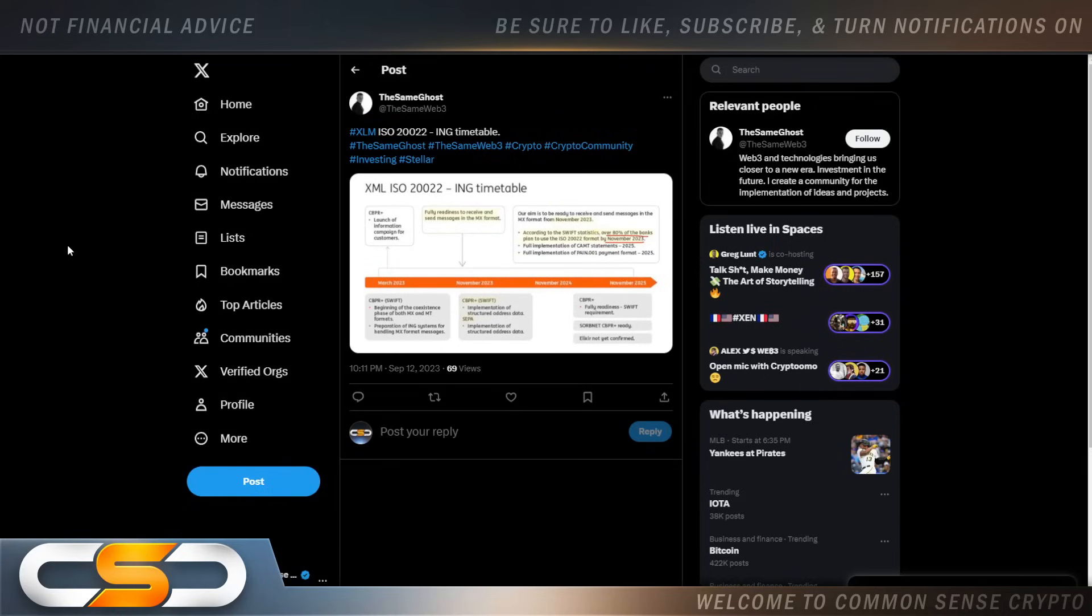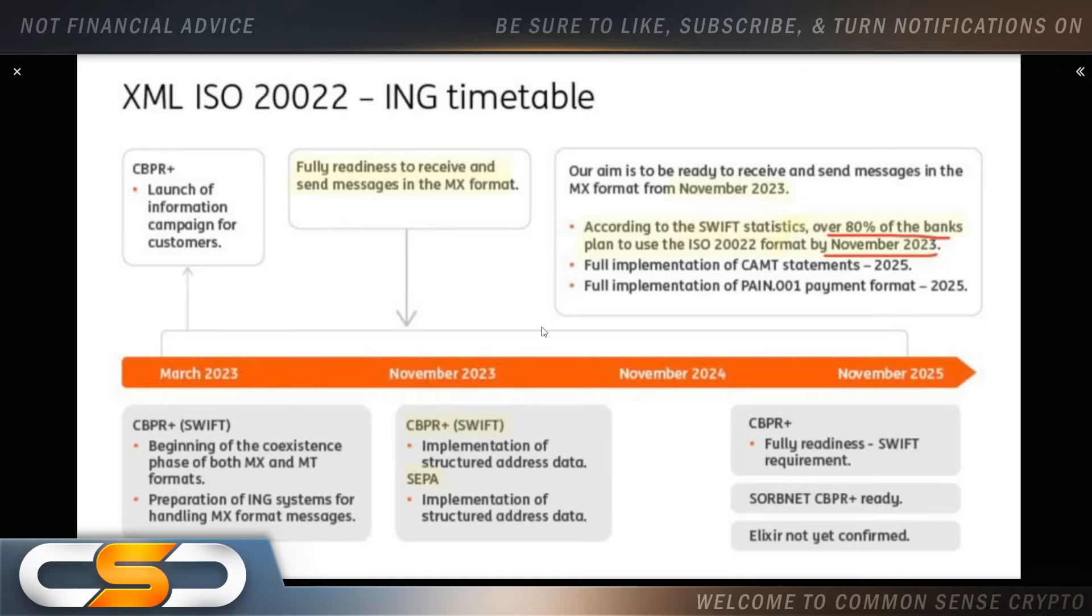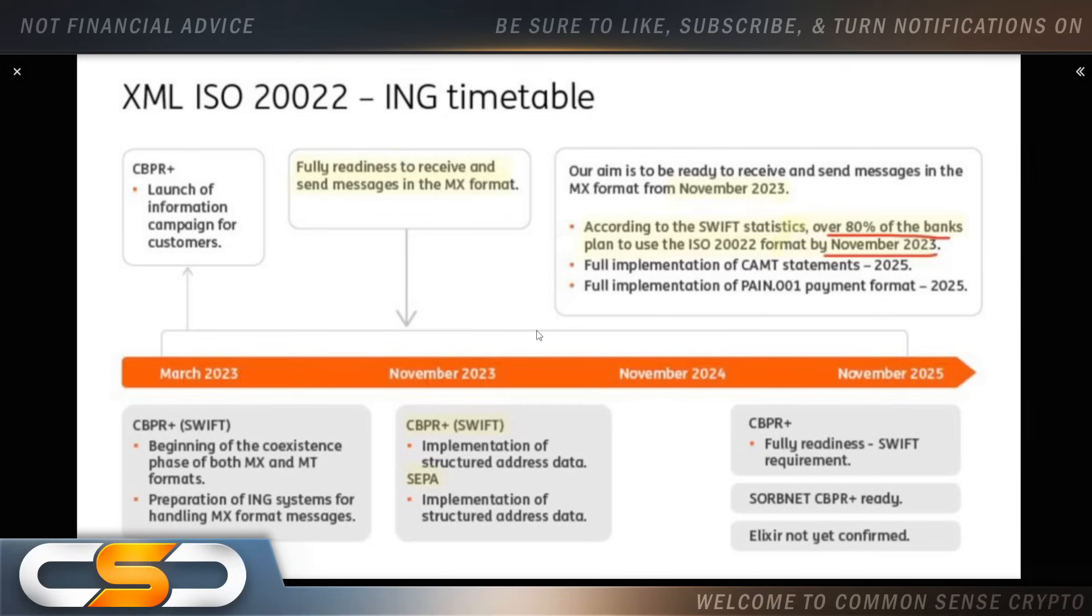XLM ISO 20022 ING timeline. So we see fully readiness to receive and send messages in the MX format. According to SWIFT statistics, over 80% of the banks plan to use the ISO format by November 2023. I think that's when we're going to get our first look at how much value is going to come from ISO. So we have not got any value from that yet. That is still to come as well.